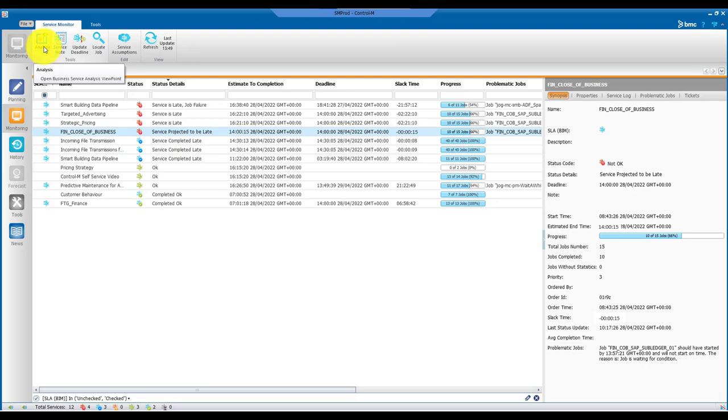The analysis viewpoint provides you with all the tools you need to analyze your service and understand why it is projected to be late.